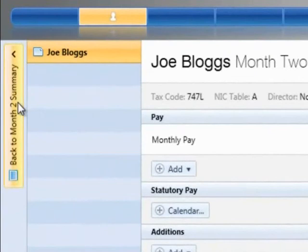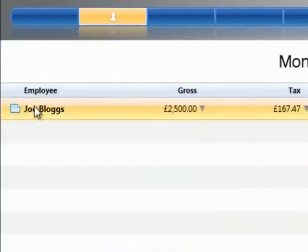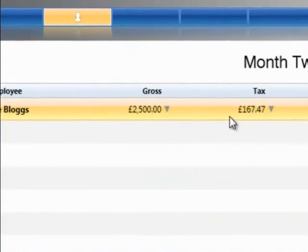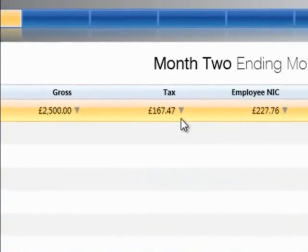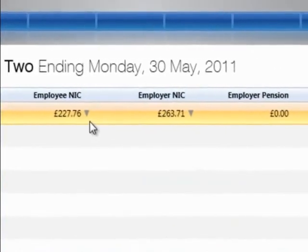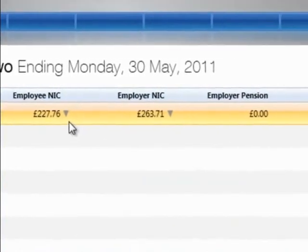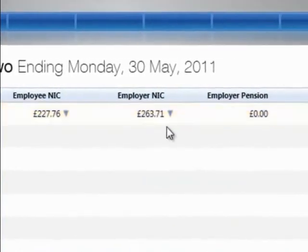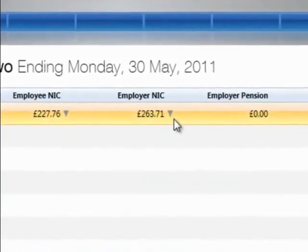To return to the current period payroll summary, click on the tab button to the left of the screen. If an arrow is displayed next to a pay value, this will indicate either an increase or decrease in that value.